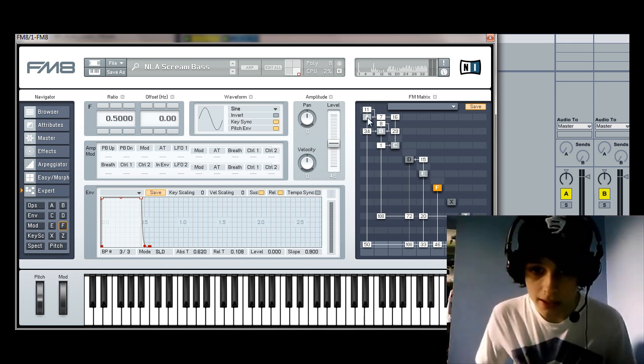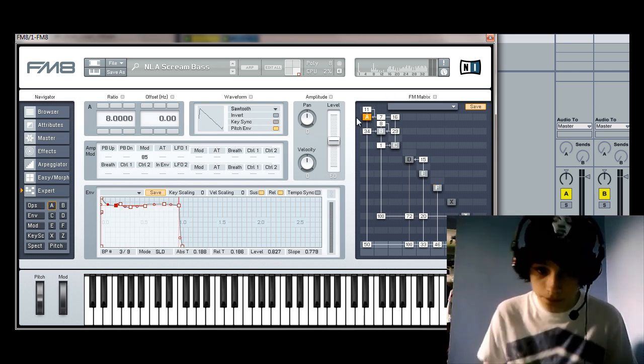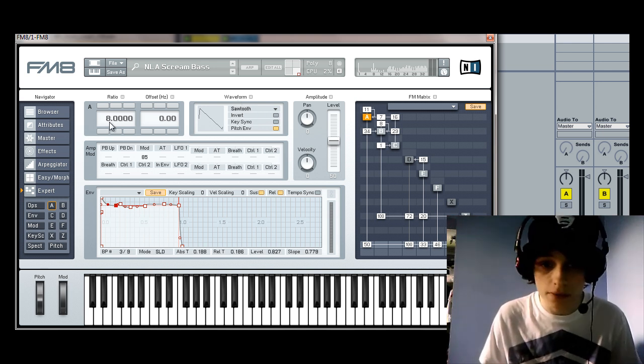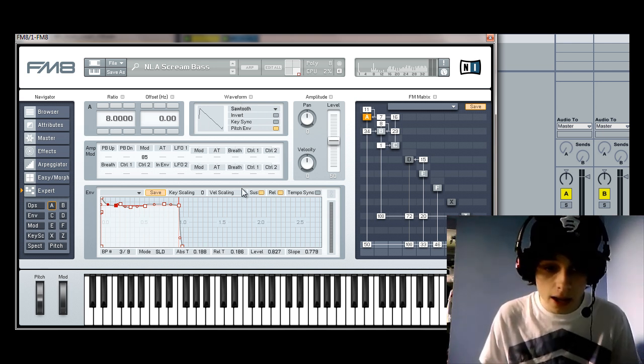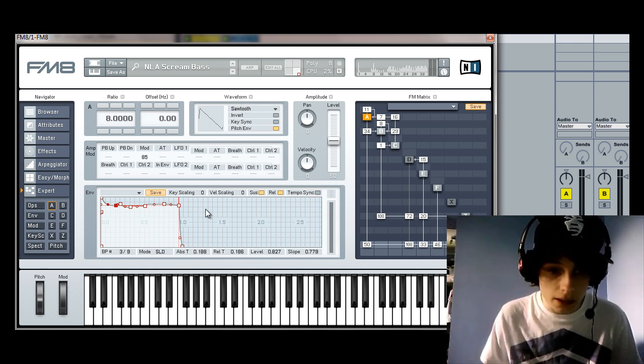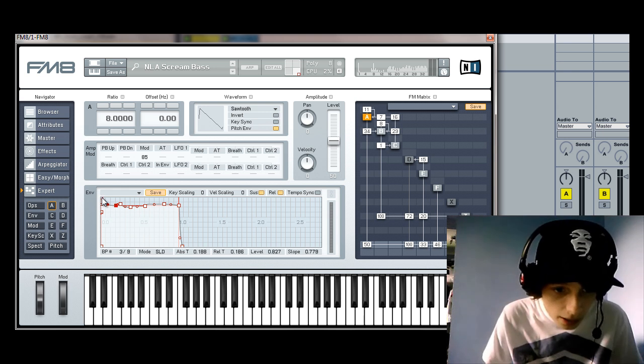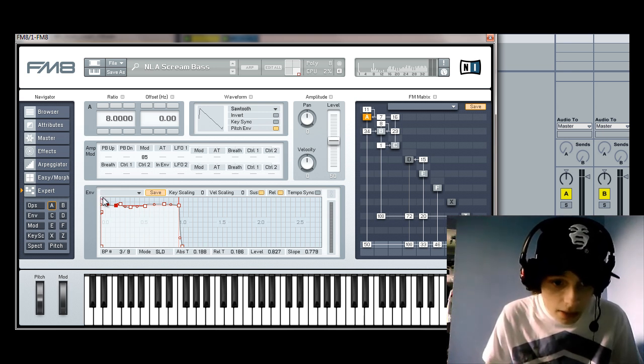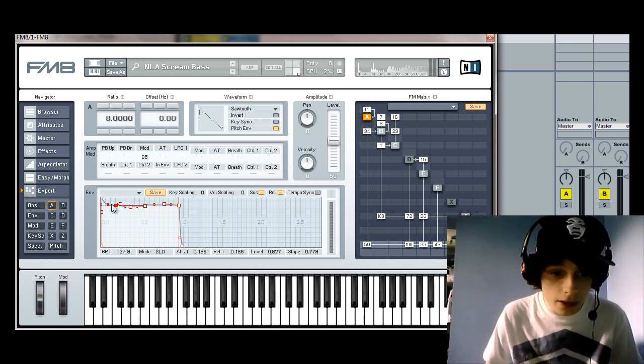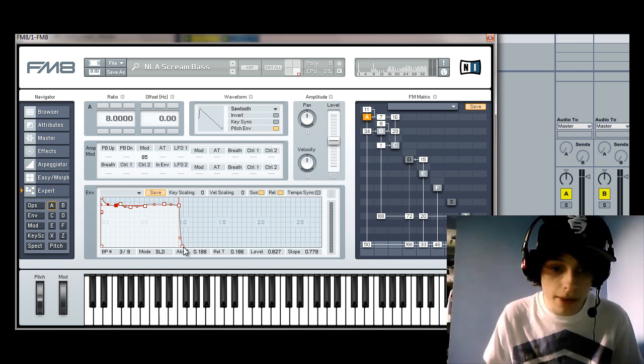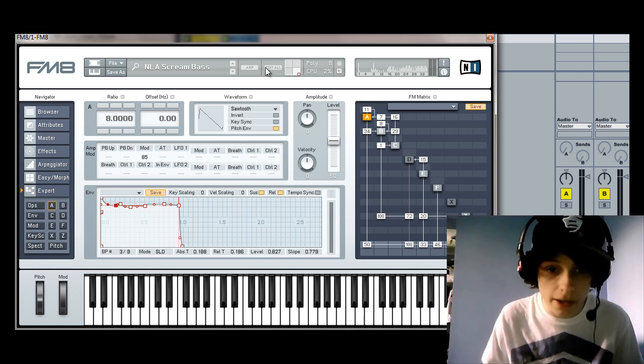We'll go up to oscillator A now. This is a sawtooth wave set to a ratio of 8. The envelope's quite complicated here. It kind of starts off, goes down, like so. And again, like the sub bass, it's smoothed out at the end, but you can just copy that anyway.